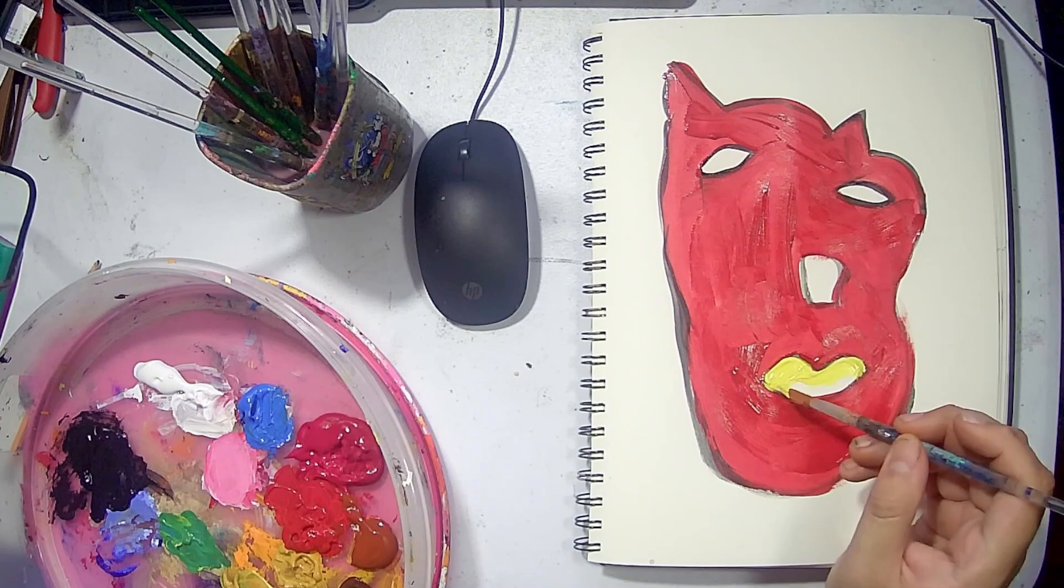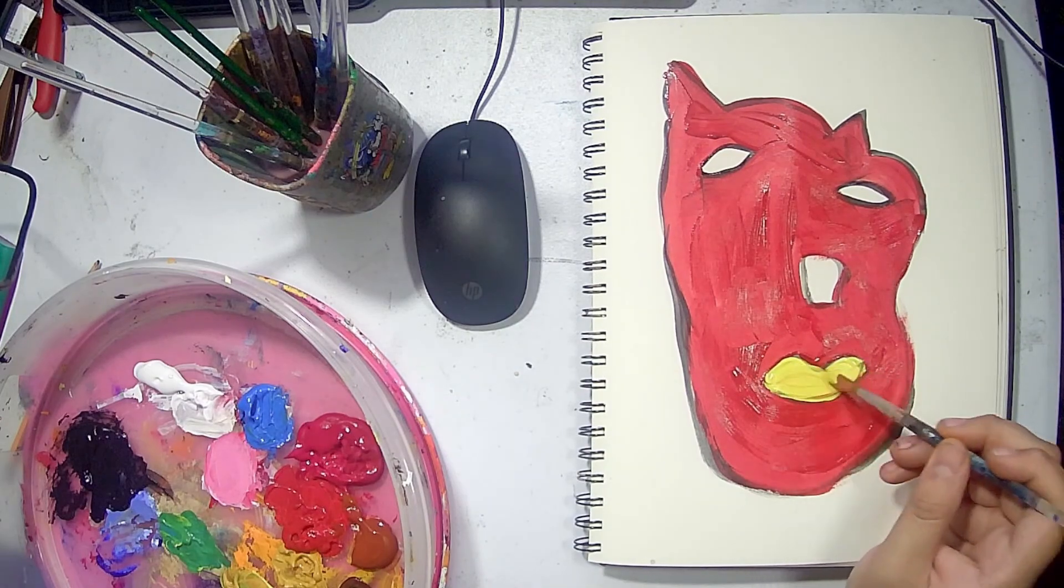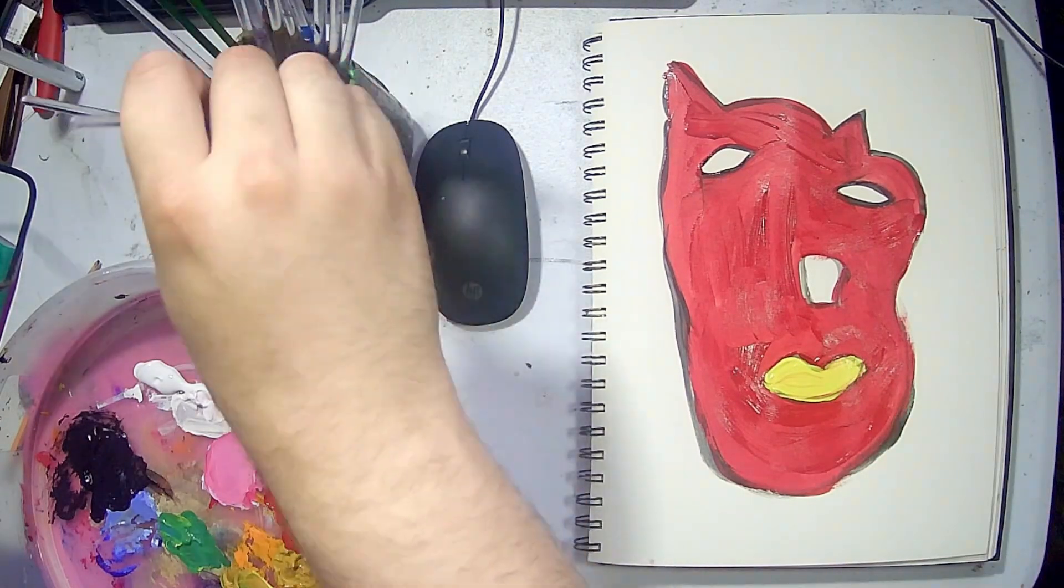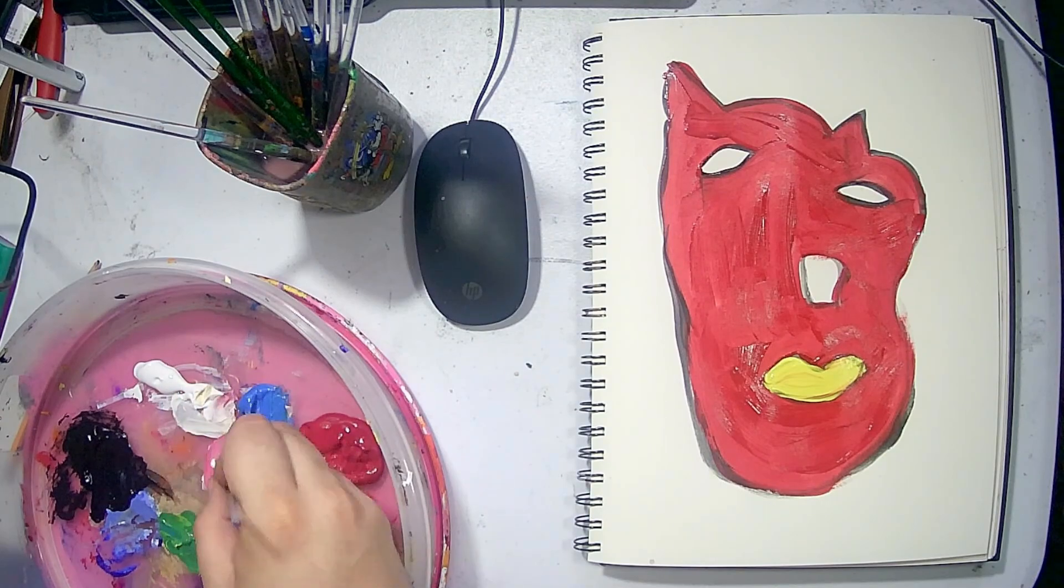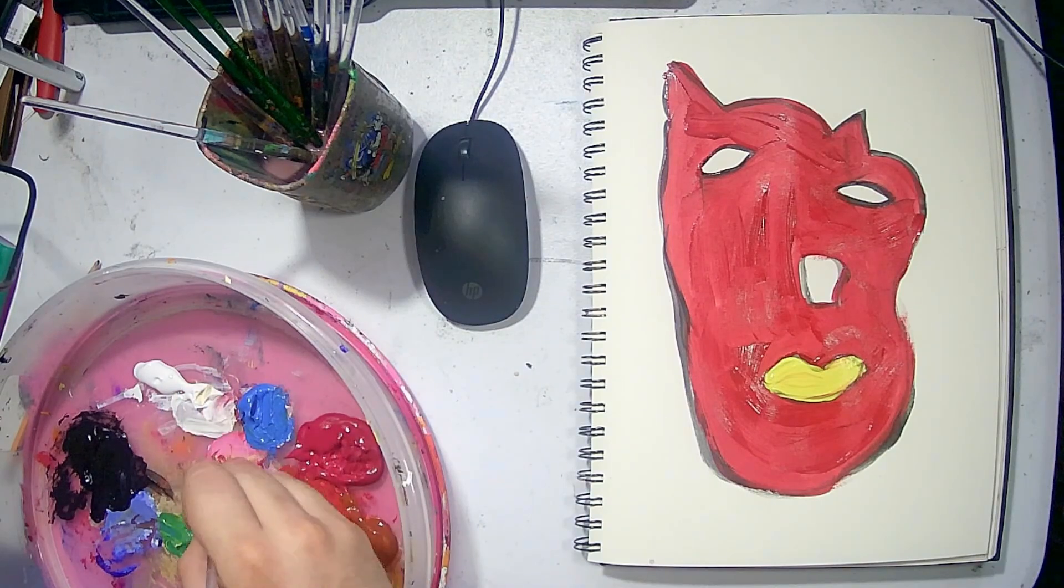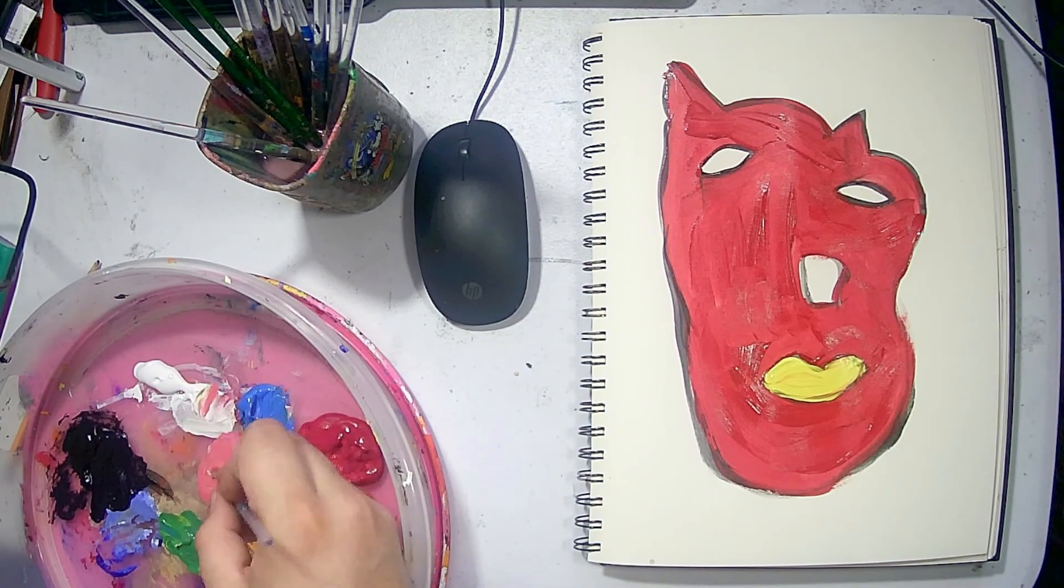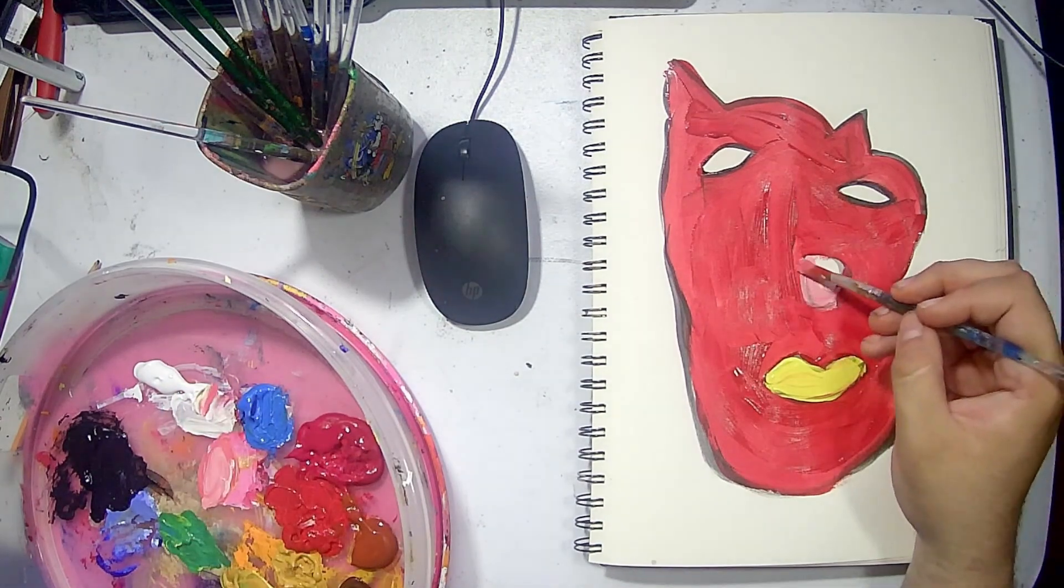I accidentally squeezed out some burnt sienna right on top of my red in my palette and I'm like, oh no. So I added a little bit more red and mixed it together, and that is the color we got for this cat here.